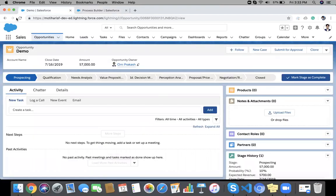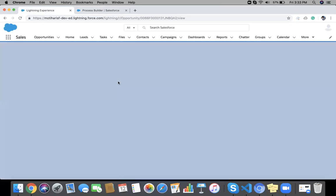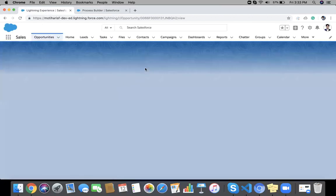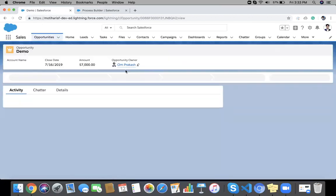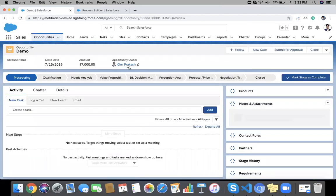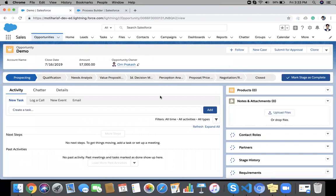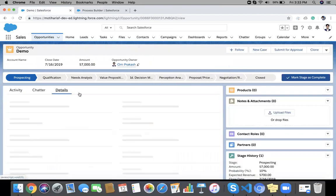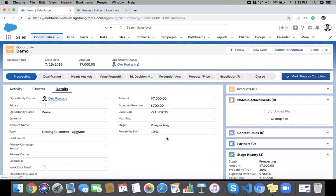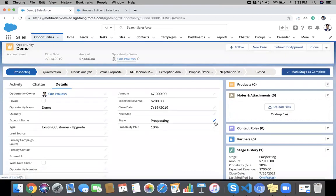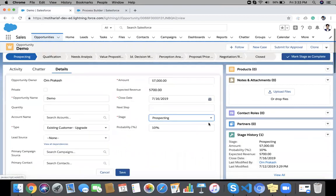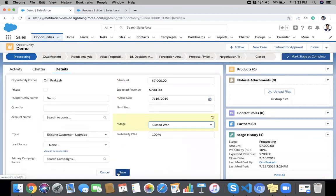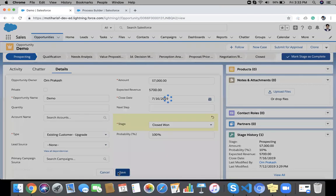So currently we have this opportunity with owner. You can see my name here, and I'm going to mark this opportunity as closed won. I'm going to change the status from here, closed won, save it.